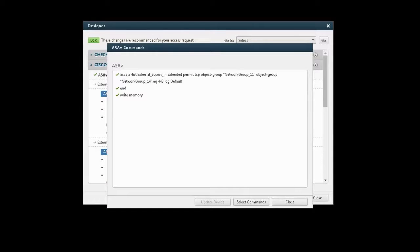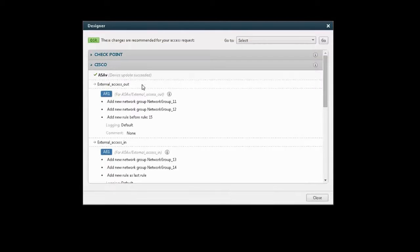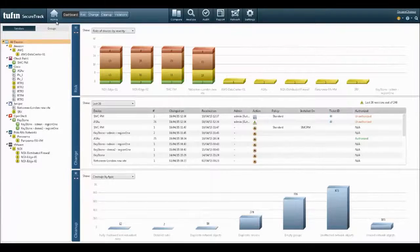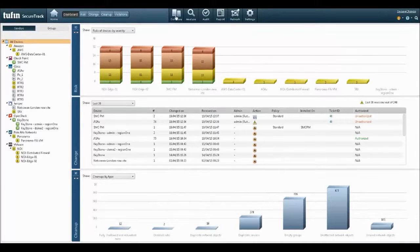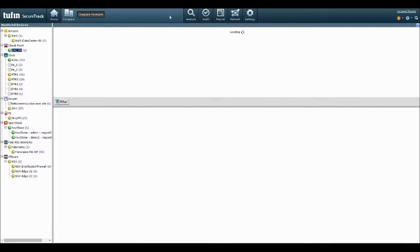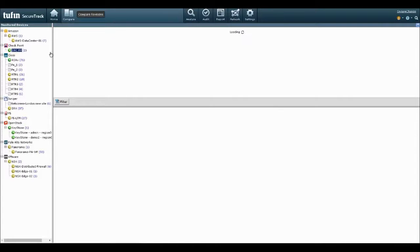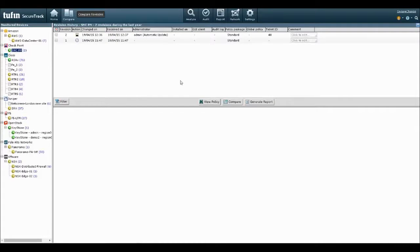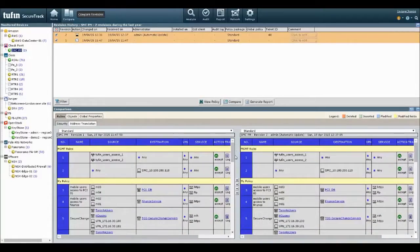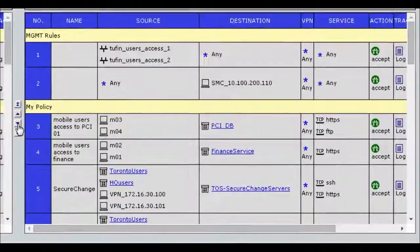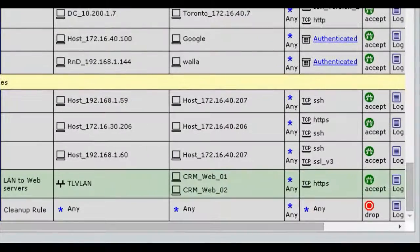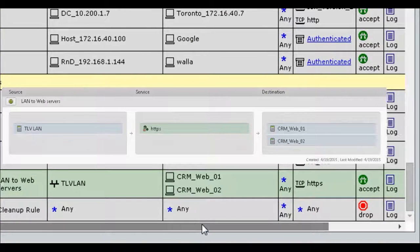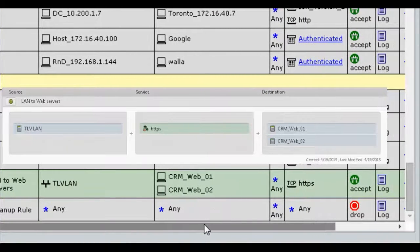In SecureTrack, Tufin's monitoring and auditing tool, the changes made to checkpoint and Cisco ASA were identified in real time. A drill down into checkpoint shows the change made by the automatic update. In the comparison pane, the rule that was added appears in green. The change corresponds exactly to the original application connection, which is now in connected status.